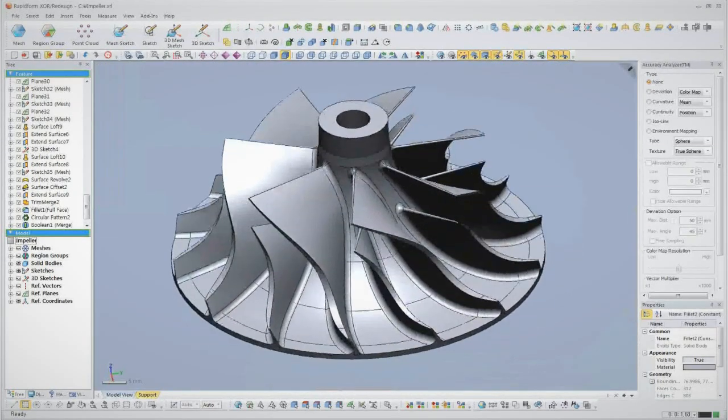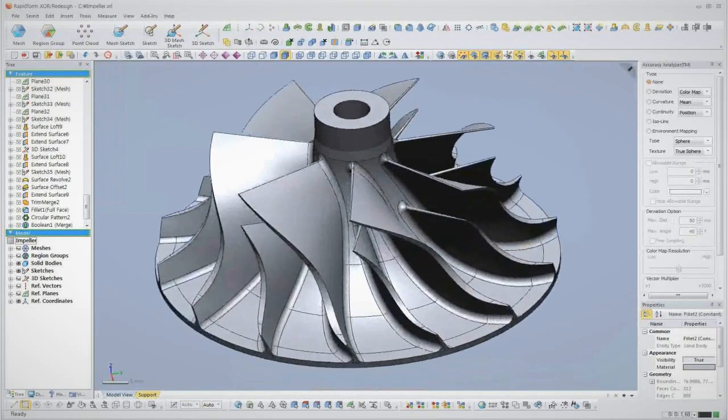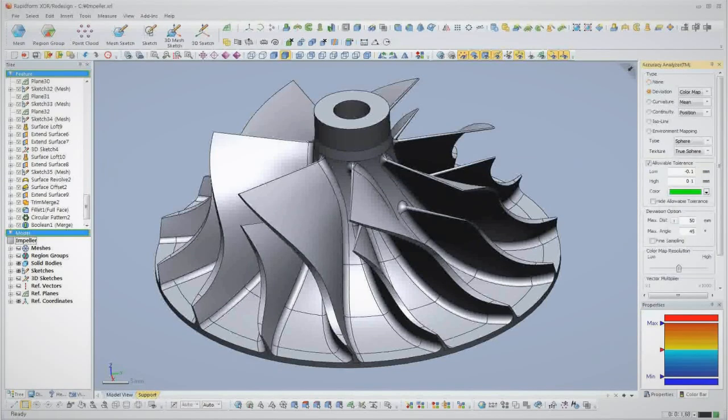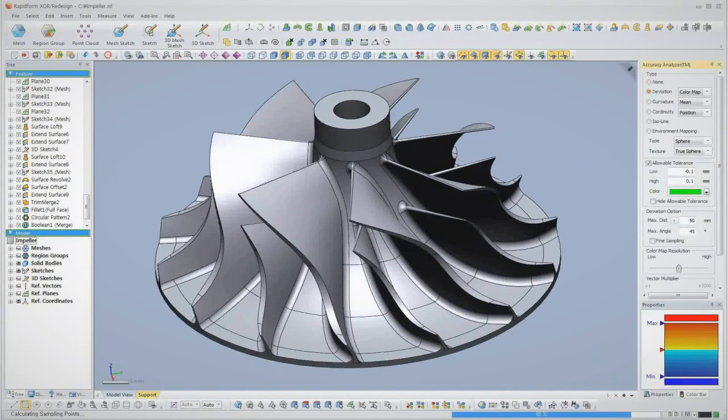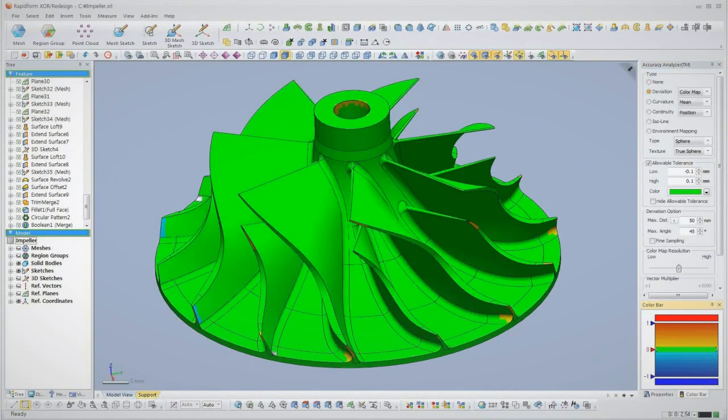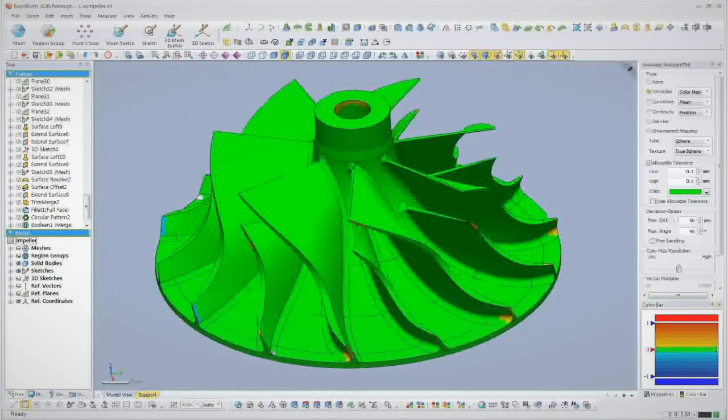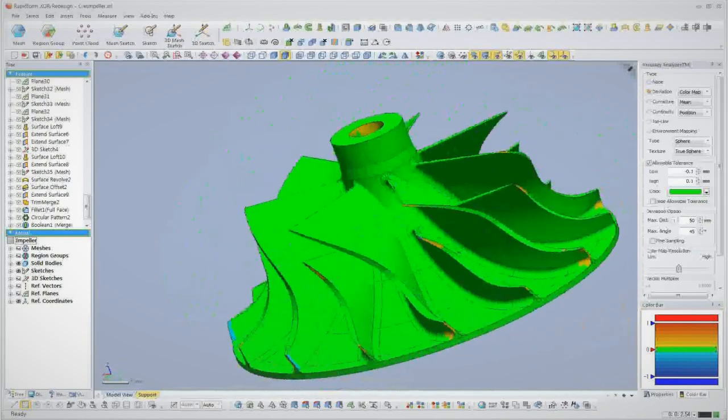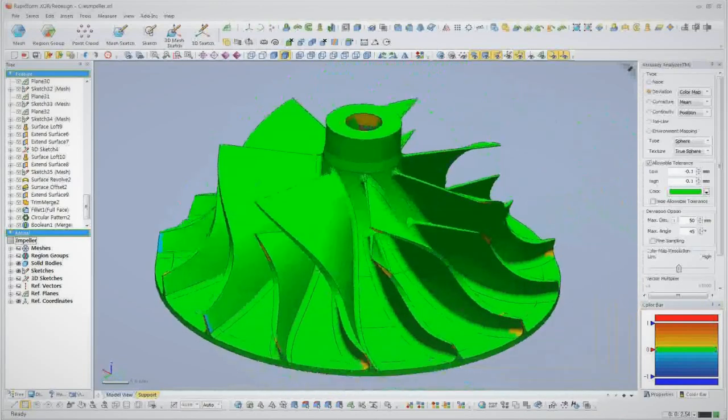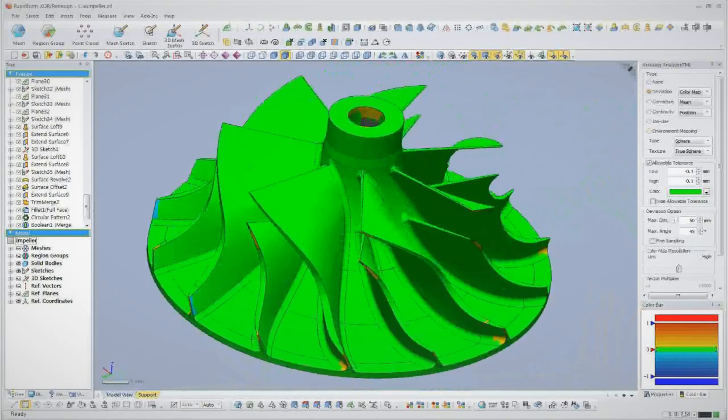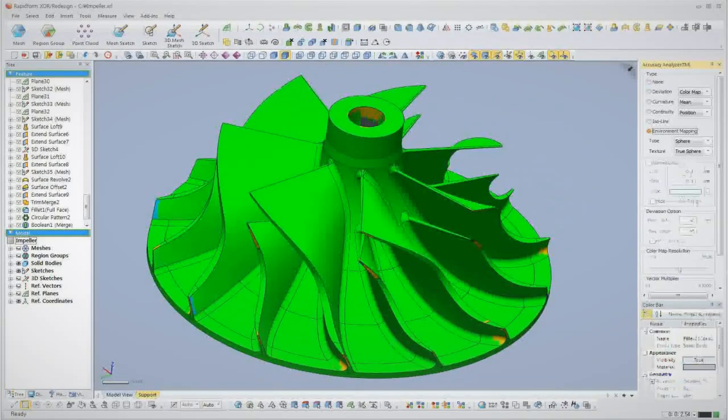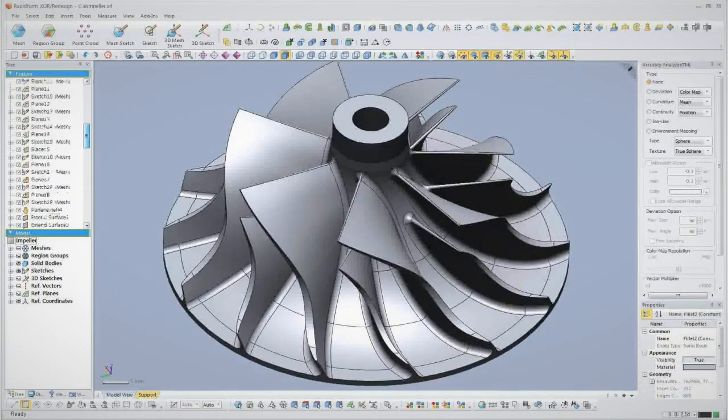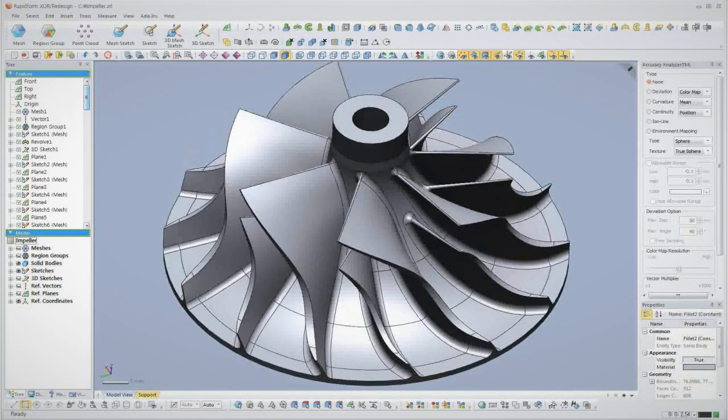Now we've got a complete parametric solid model inside RapidForm. Before we finish, we'll check the accuracy of our CAD model back to the original scan data. If anything is out of tolerance, we can just go back and edit that feature and everything will update automatically.